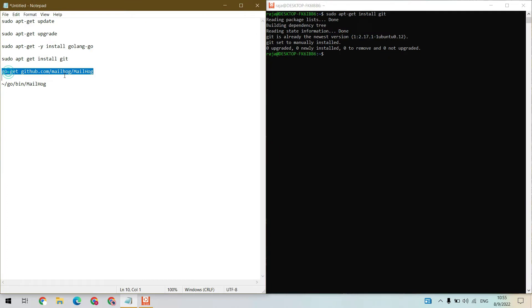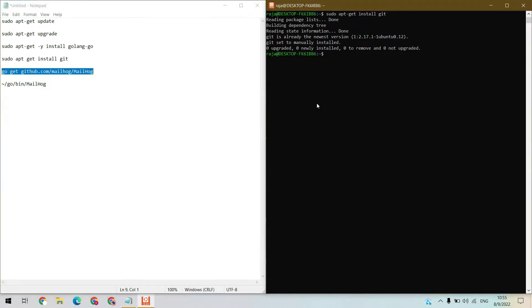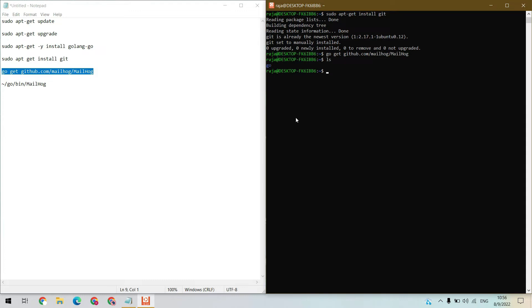Next, let's get our Mailhog from git. Let's wait. Now let's check the directory. ls, hit enter. Here we have our go folder. Go inside it, cd go, hit enter.